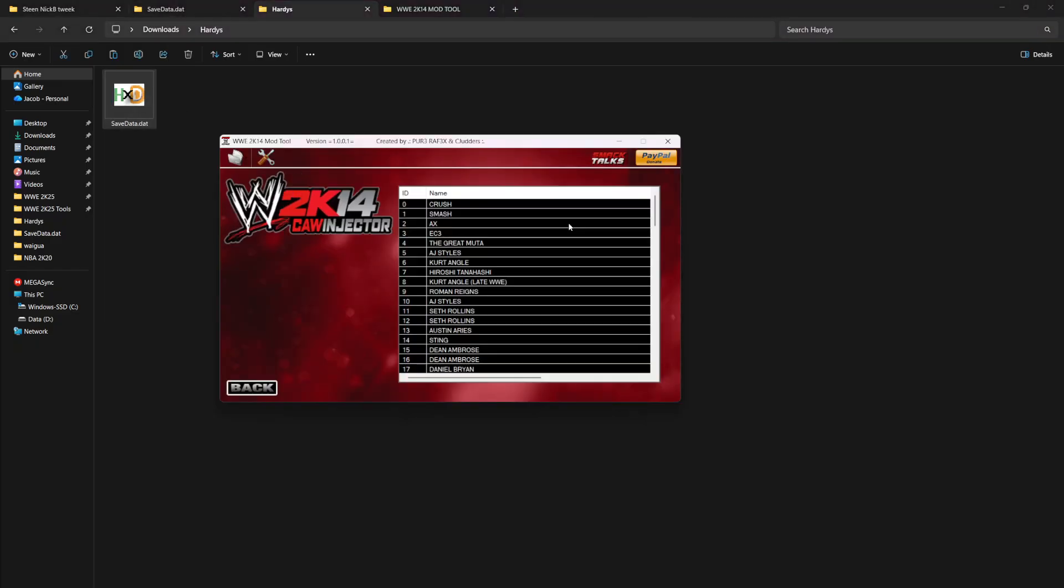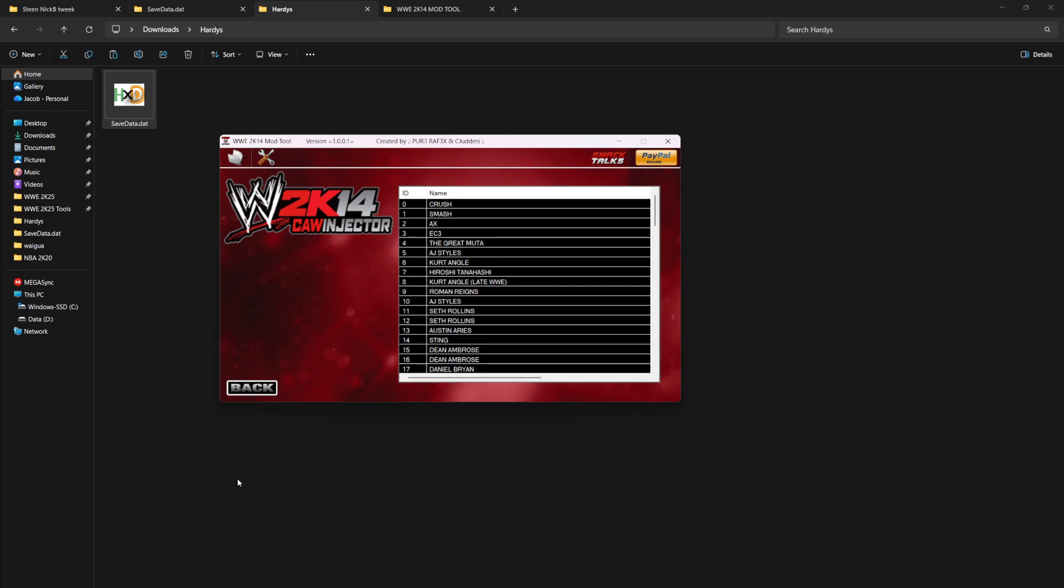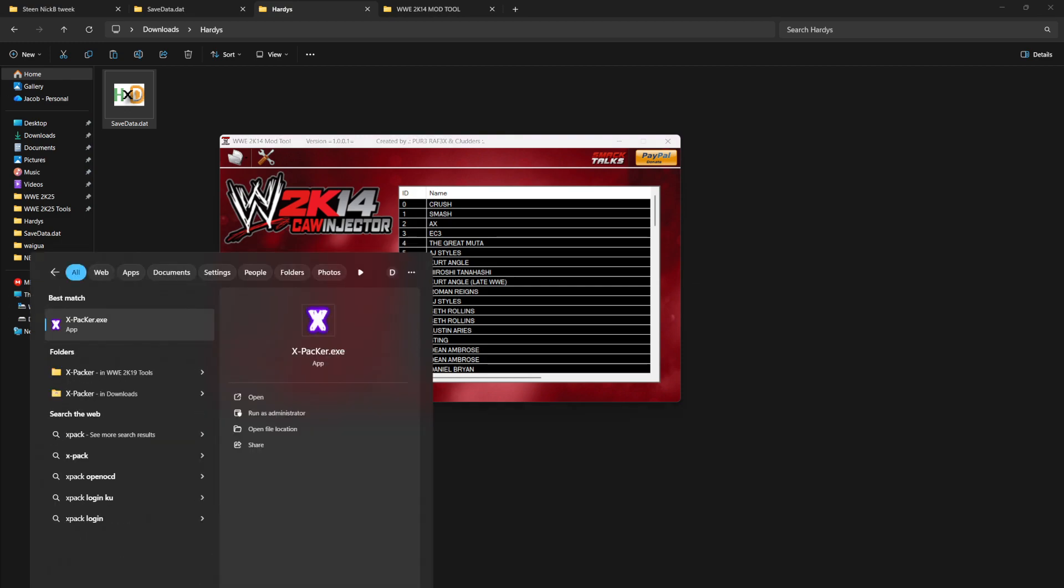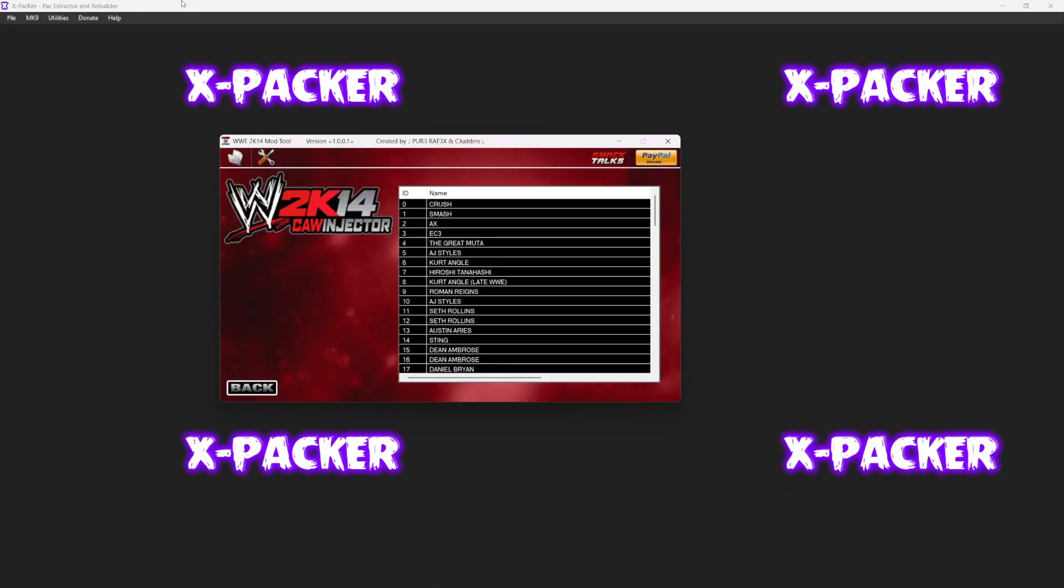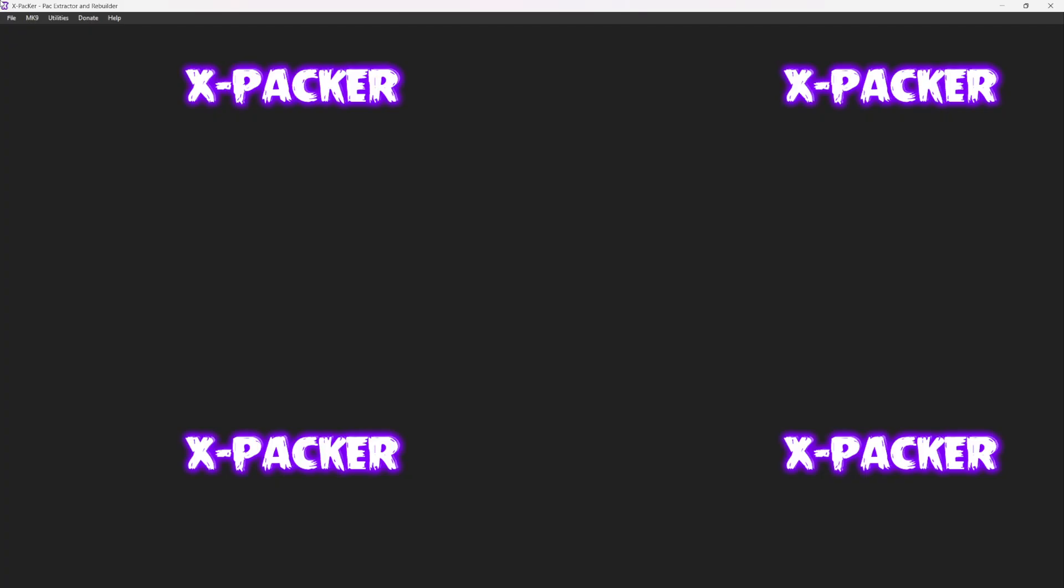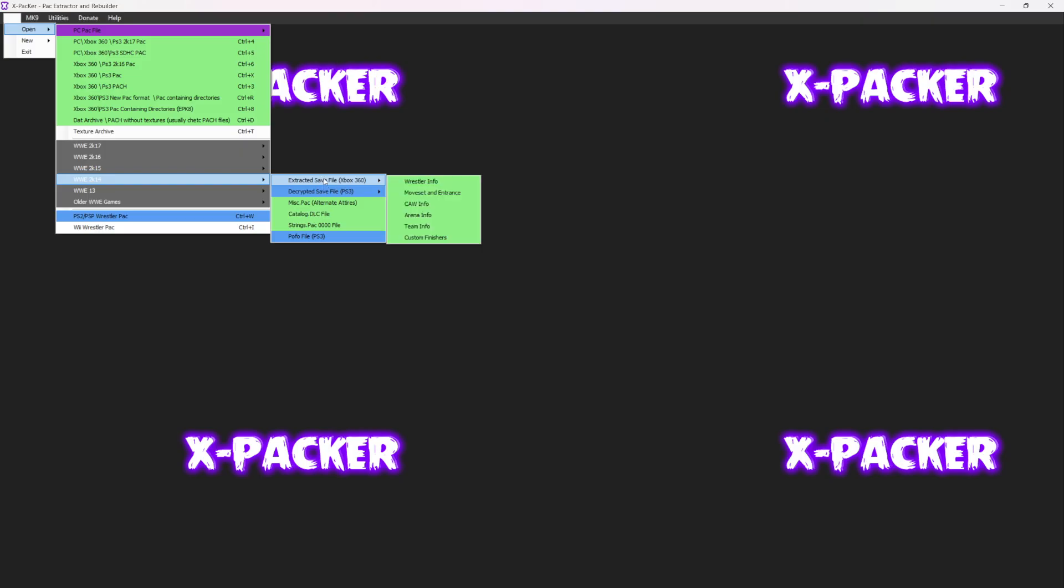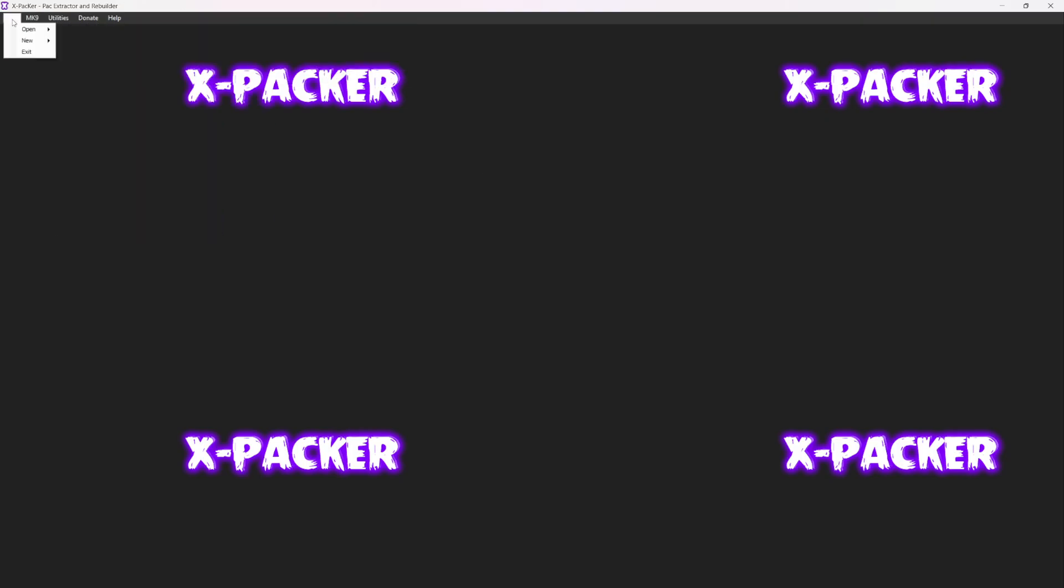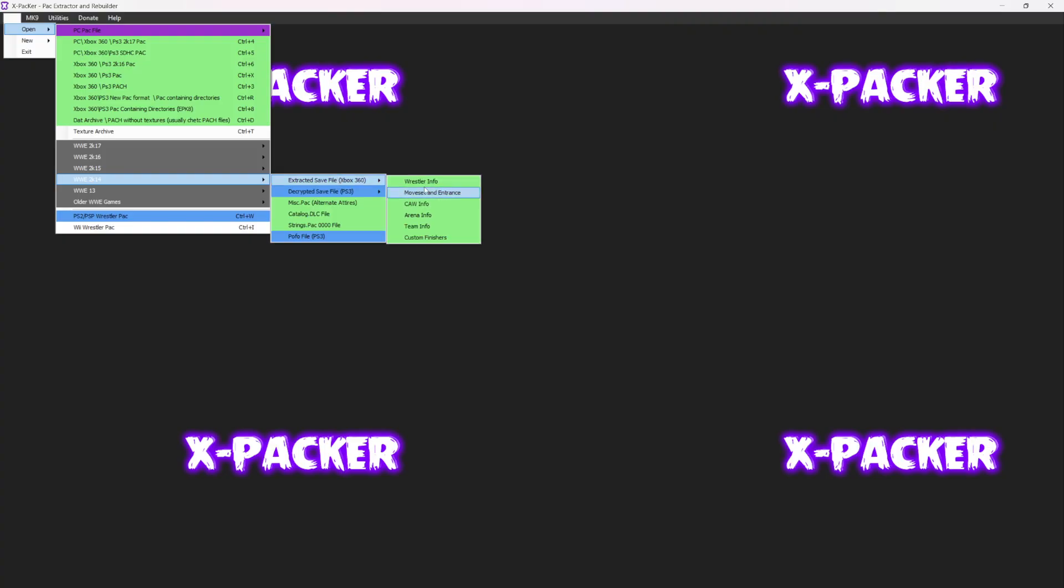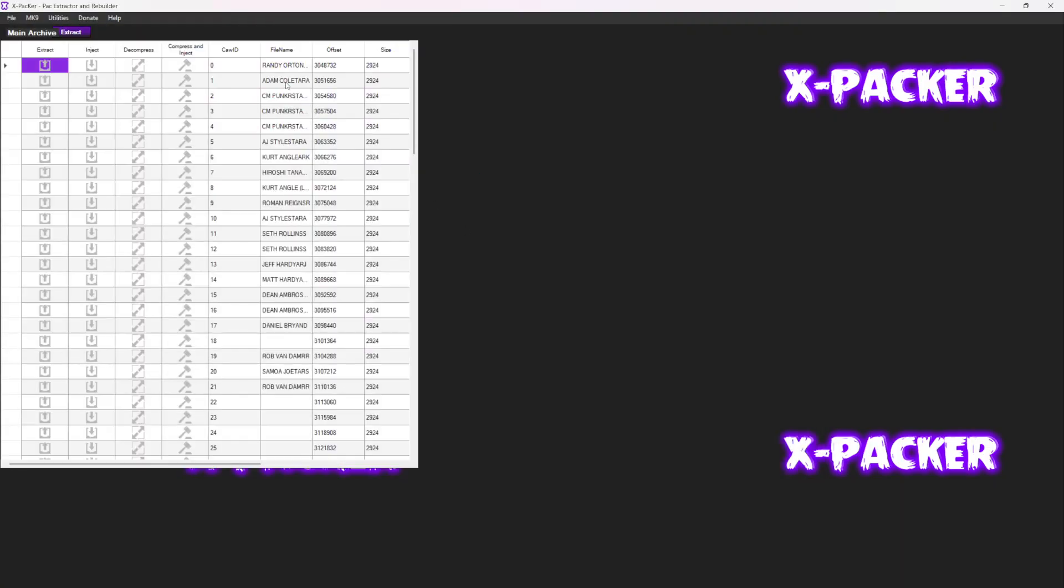Next you're going to go into CAW injector. You're going to see all of these right here, all the CAWs that they have in the save file, which is full still regardless. I'm going to open Xpacker. I already have Xpacker open, and I'm going to see which open spot I have in my save file. Let me go to File, Open, W2K14 extracted save file, call info.